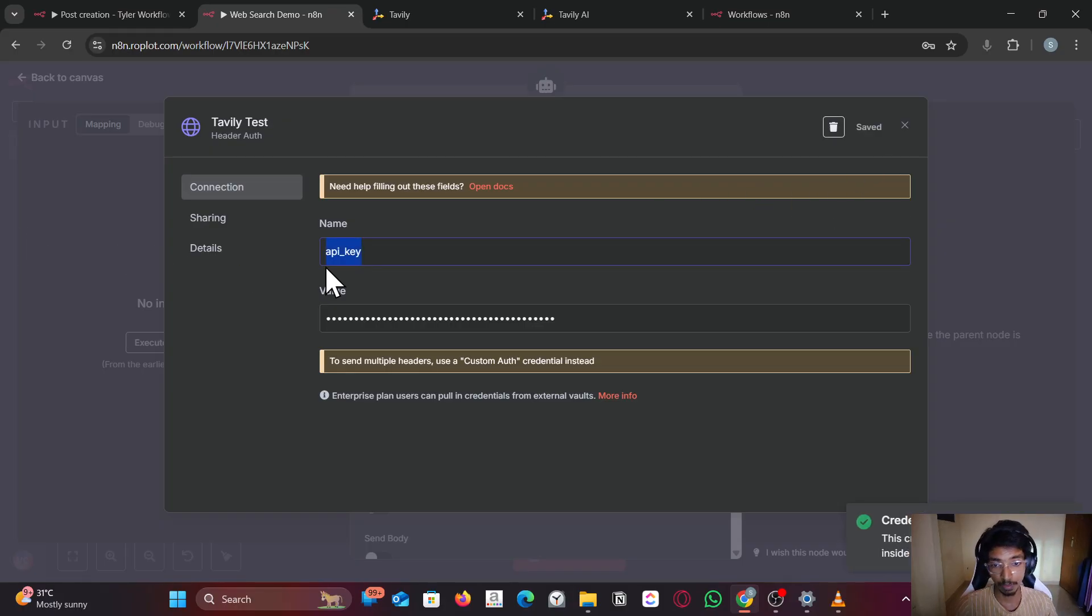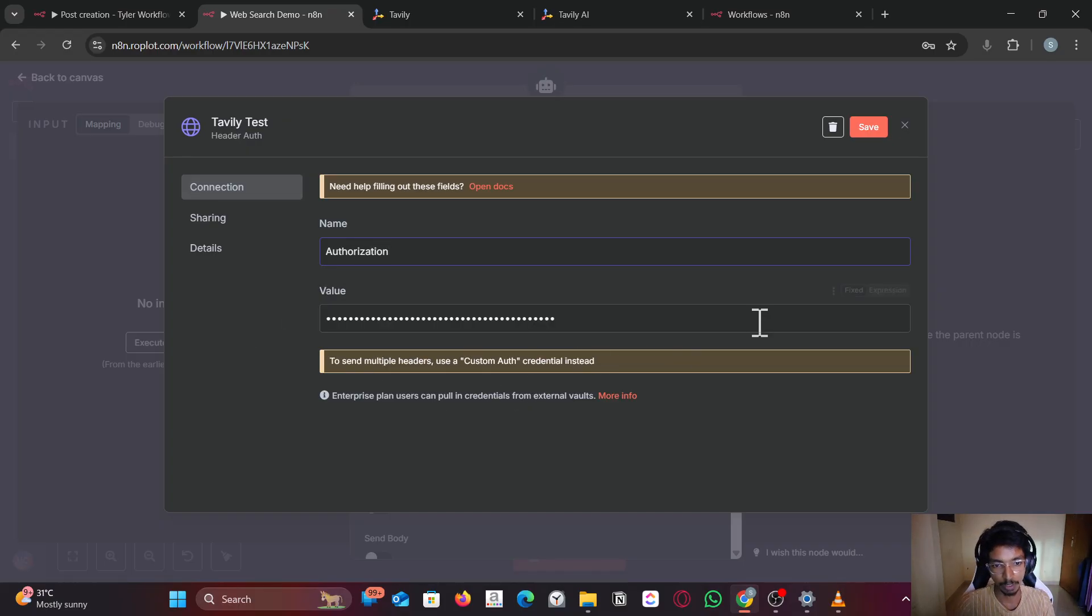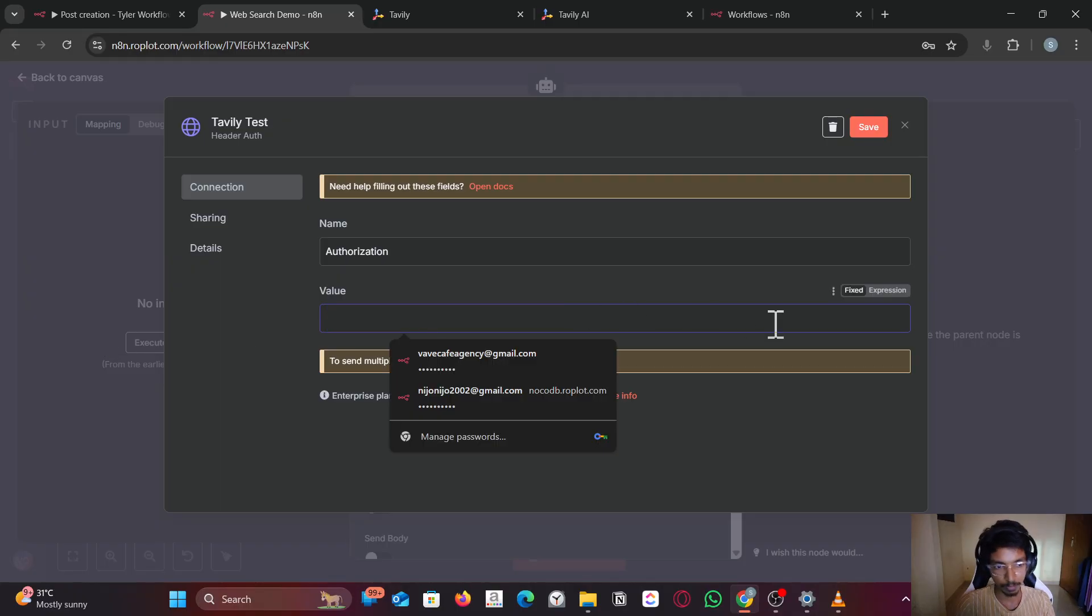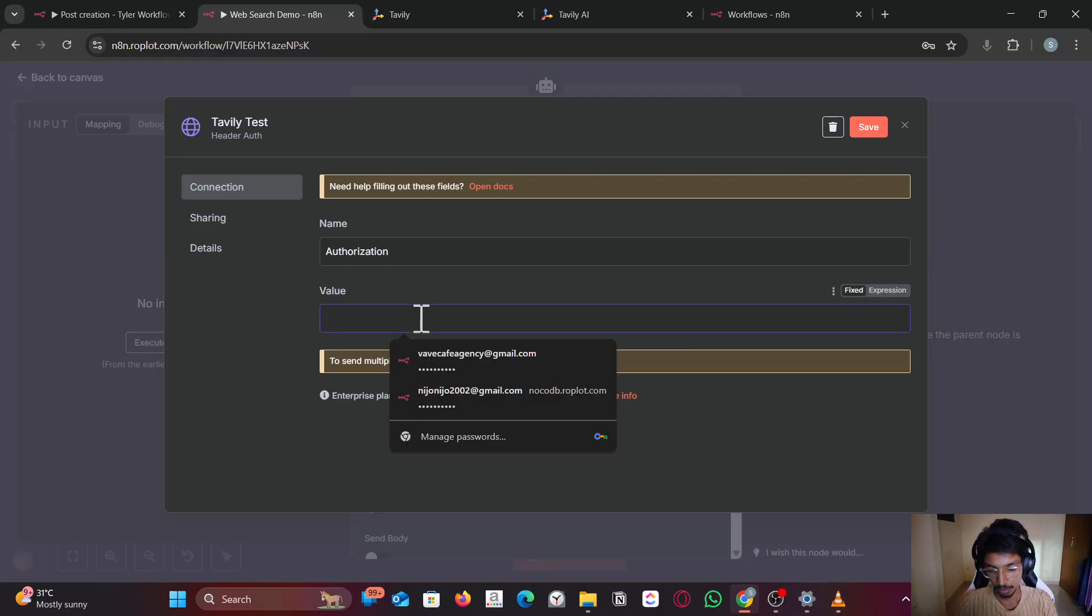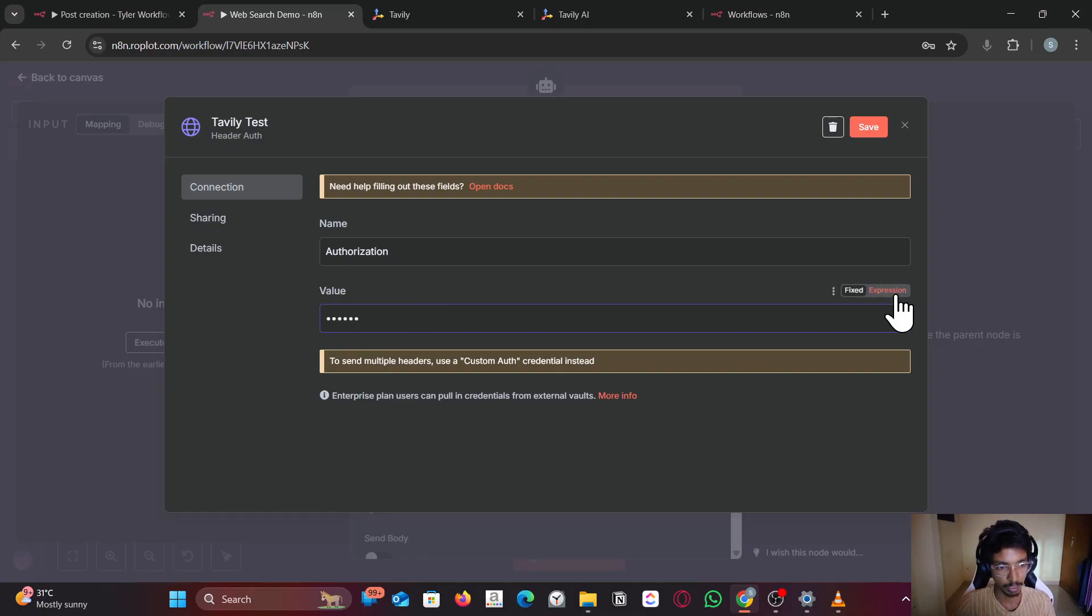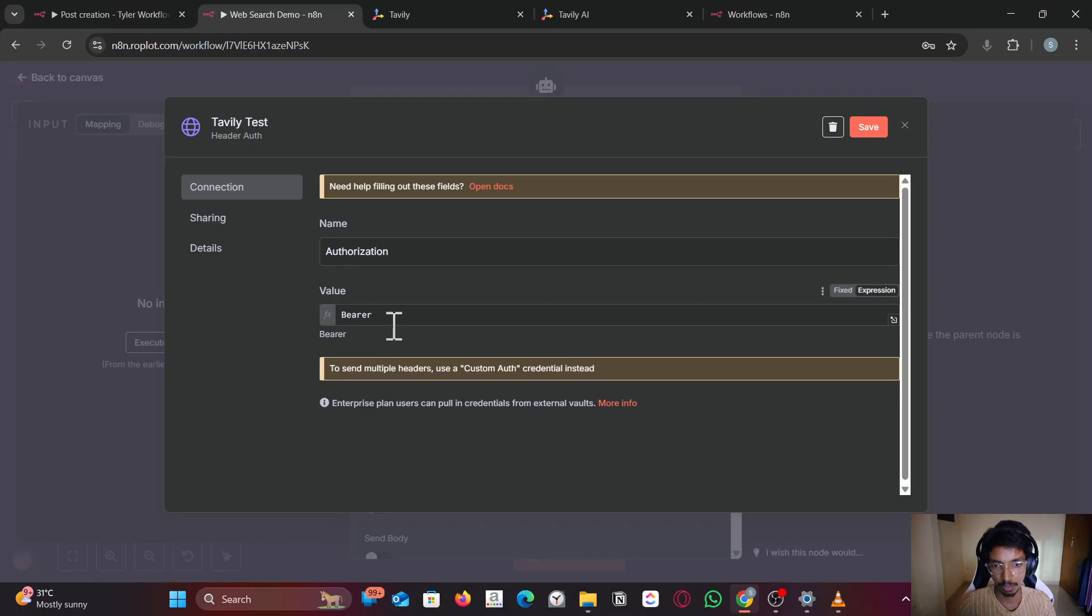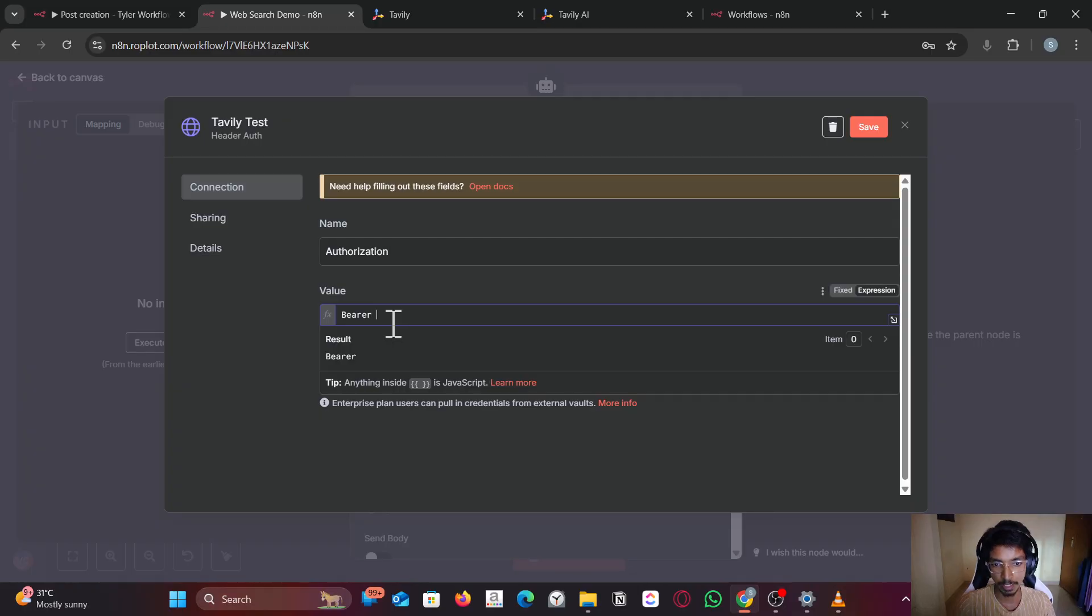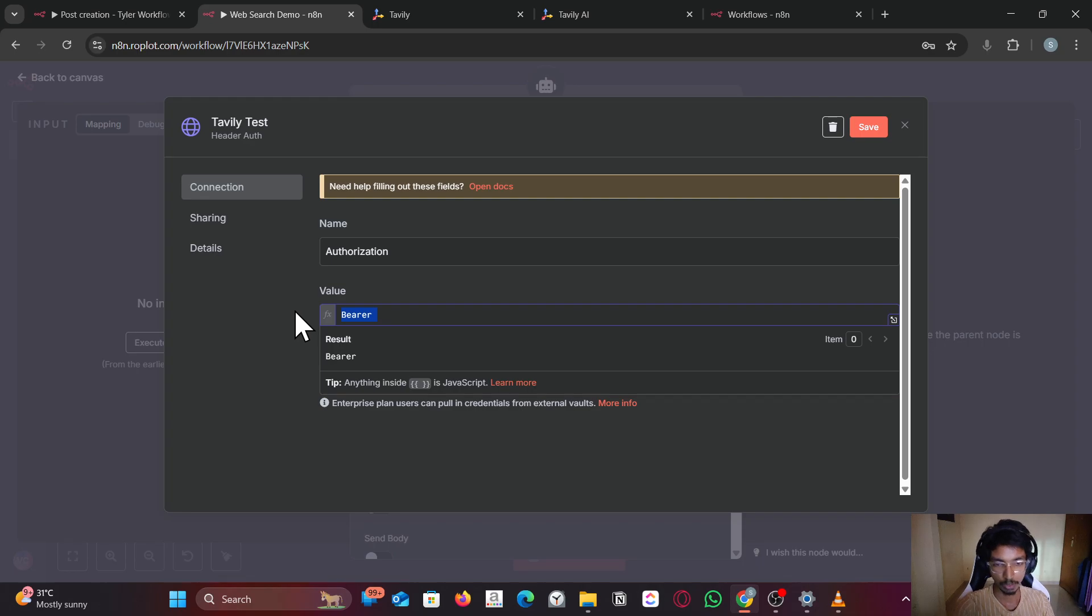Some other web applications have something like authorization. What you have to do is give the Bearer token and paste your API key or access token, whichever applies.